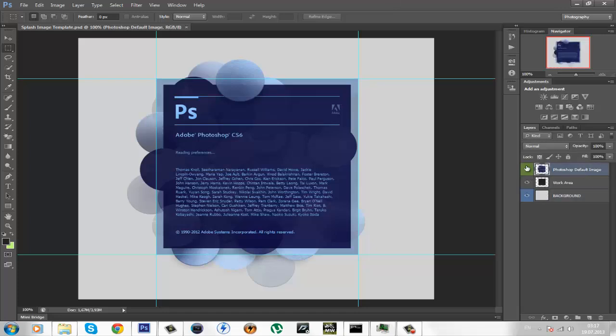The first layer here is the Photoshop default splash image.